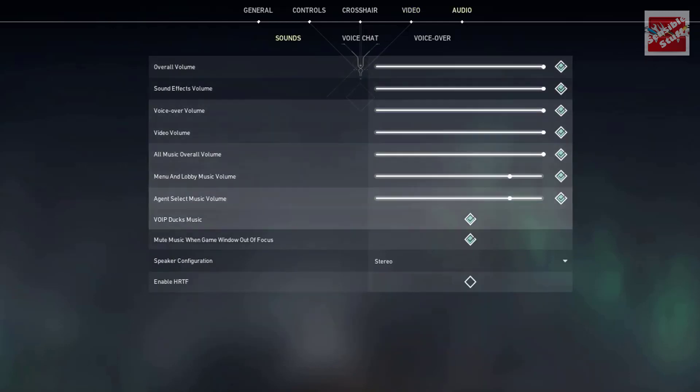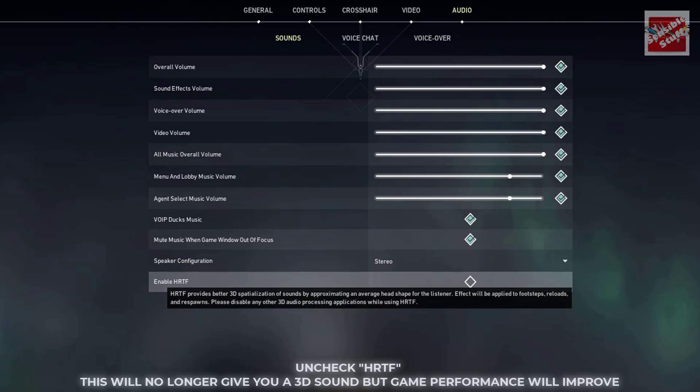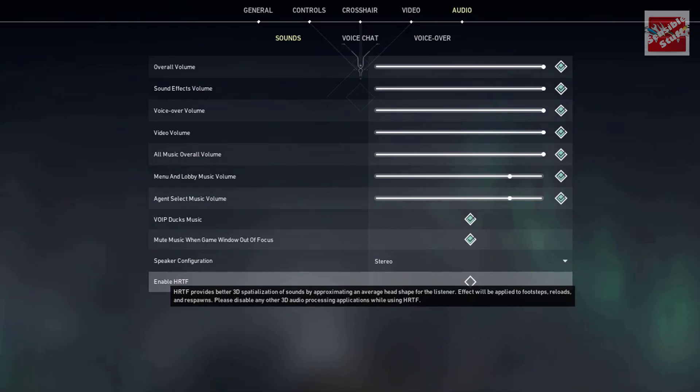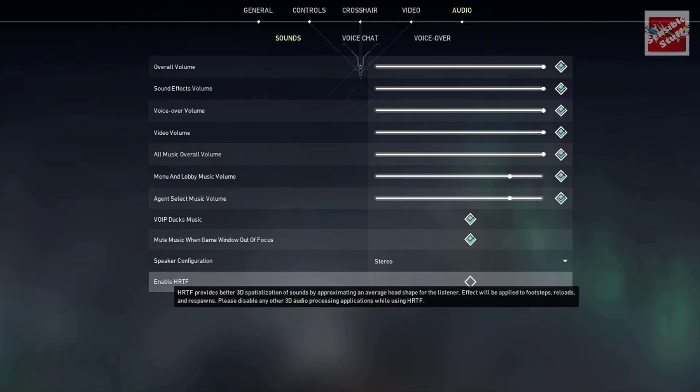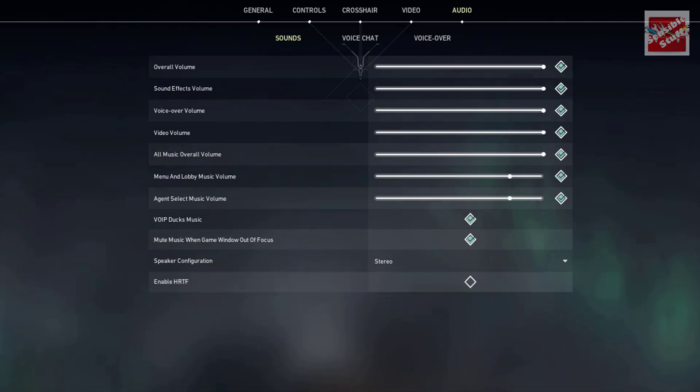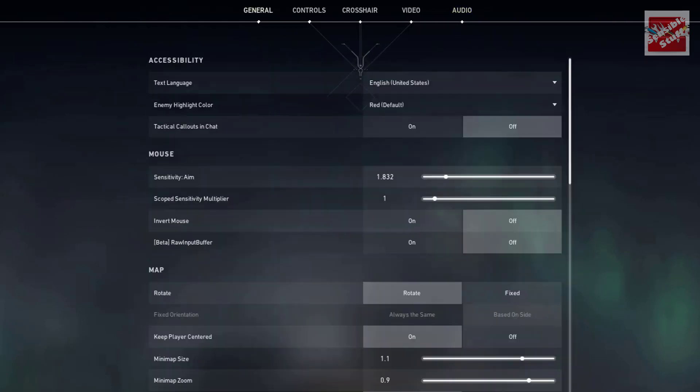Now go to the audio section, and at the bottom you will see enable HRTF. Make sure it is unchecked. Enabling HRTF gives you 3D audio, but it eats a lot of resources, so better turn it off.